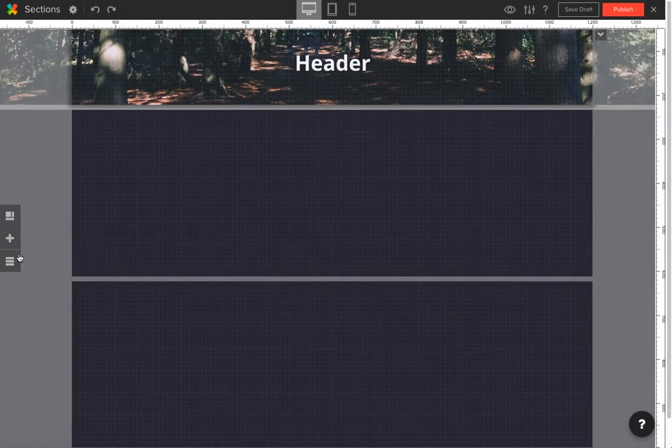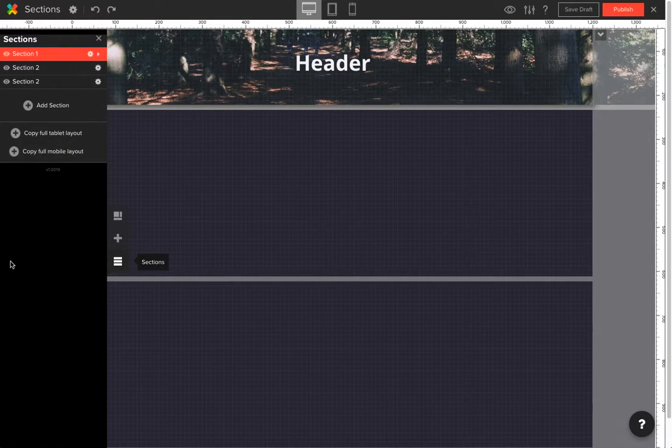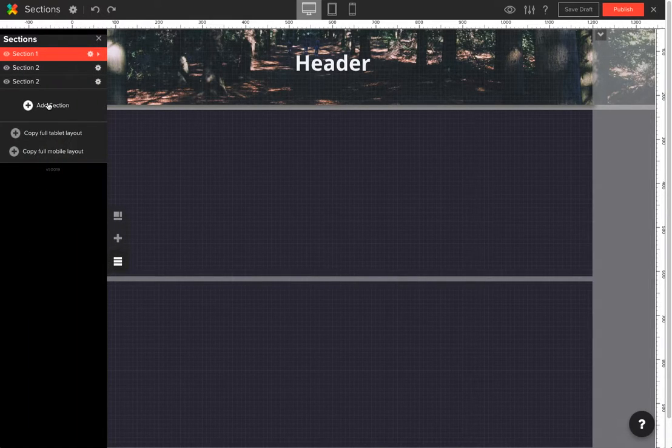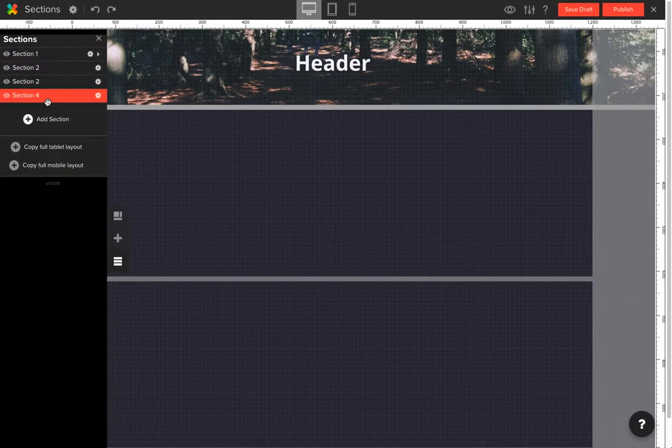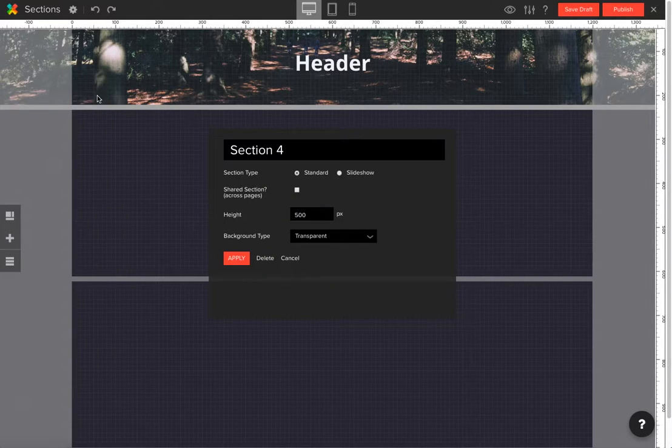On the left of your canvas, you will also find an additional tab for sections. From here, you are also able to add sections and change their properties by clicking this button here.